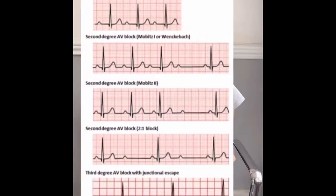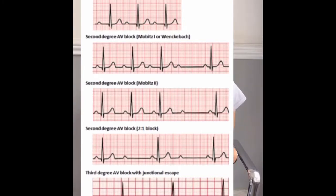Now let's start talking about the different types of heart block. We have three types: first degree heart block, second degree heart block, and third degree heart block.